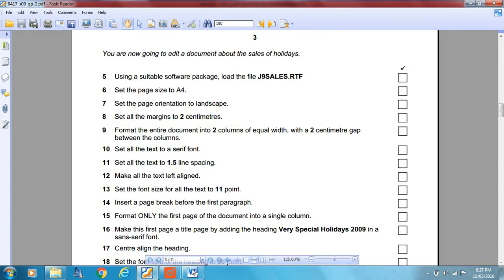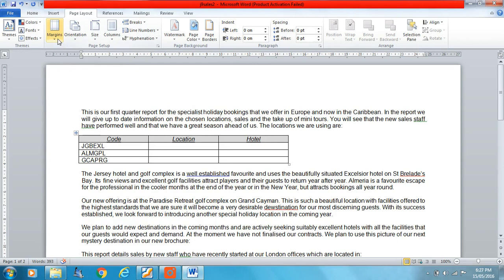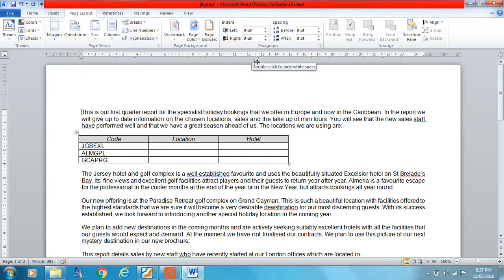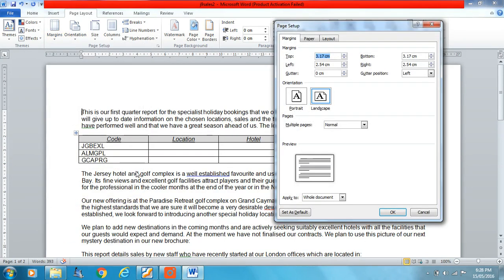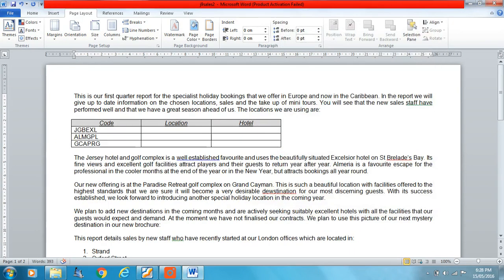Set all the margins to 2cm. We can see the measurements are already set up in centimetres. If they were set up in inches, you can see how to change that in my other video. So, 2cm each — we don't need to type the unit since centimetres are already set up. And there we go, our margins change.